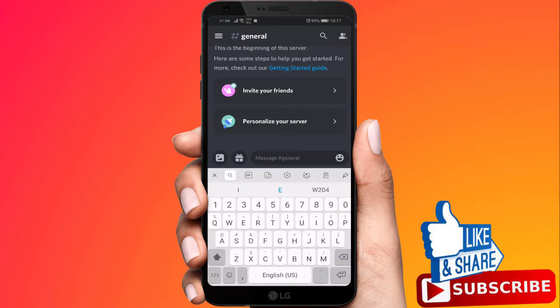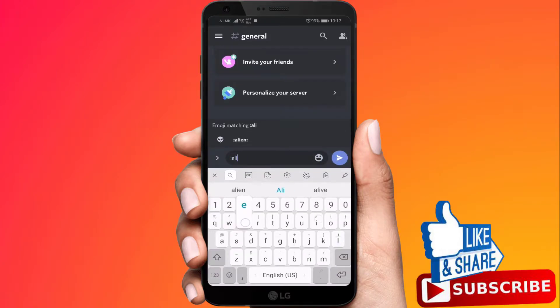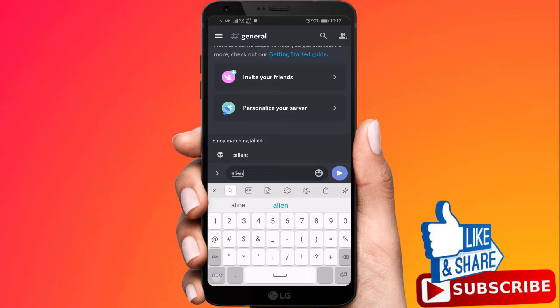So as you can see here, if I type a random emoji it will automatically turn that into an emoji.